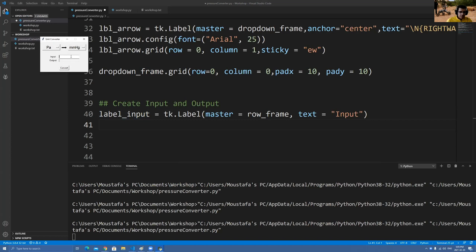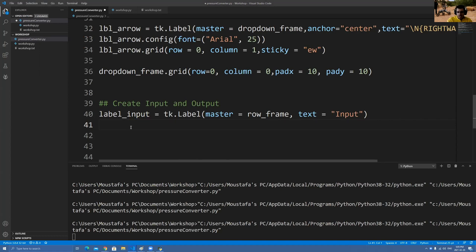Right next to the label is this text box — I need something to write my text in, write my number. I need something to be able to edit text. So what's that called in tkinter? That's called an Entry. Think of it like you're entering something — an Entry. So we call it entry_input, and it's equal to tk.Entry.